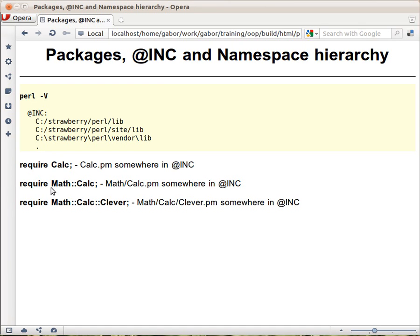If you require a module called, say, 'Math::Calc', then Perl will look for a 'Math' subdirectory within each directory in @INC, one after the other, and within that 'Math' directory it will look for a calc.pm file. The first one it finds is the one it will load — there might be several across the @INC directories, but Perl loads the first match.